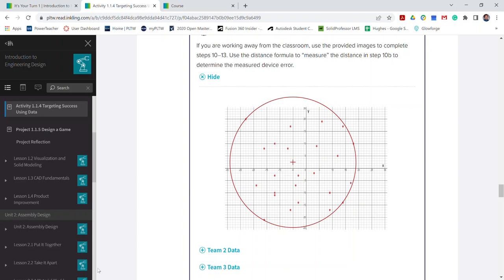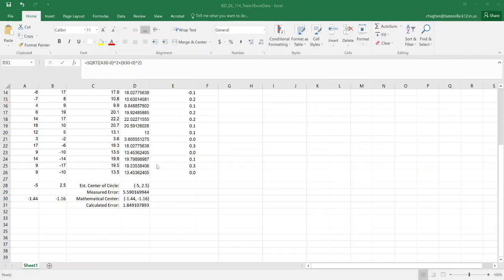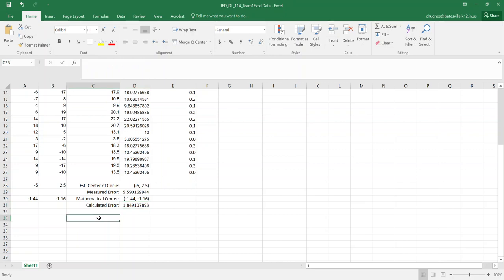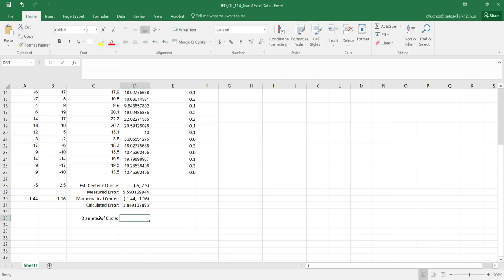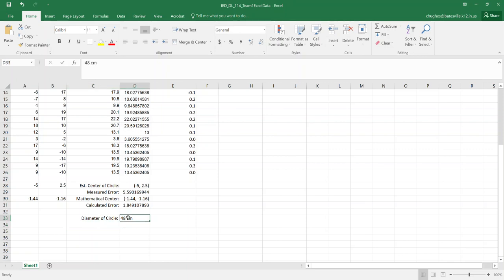So as you take a look, 29 and 19. I'm going to go into our data here and we're just going to go ahead and put in what is the diameter of the circle. So the diameter of the circle, if I take 29 and 19 and add them together, that's going to give me 48 centimeters. That's going to be the diameter of our circle.